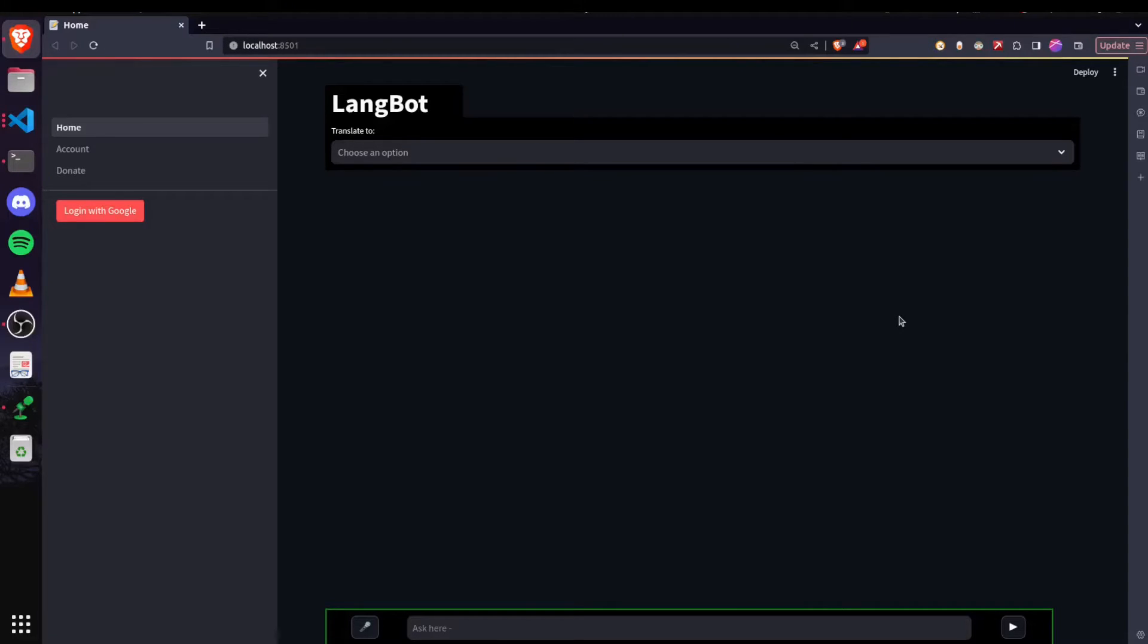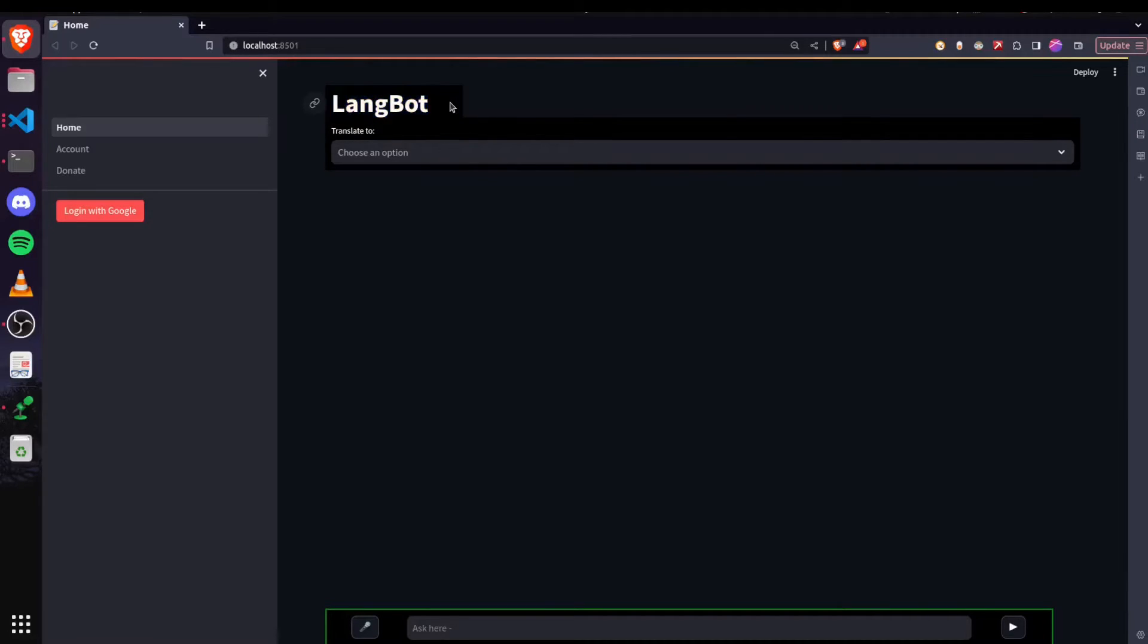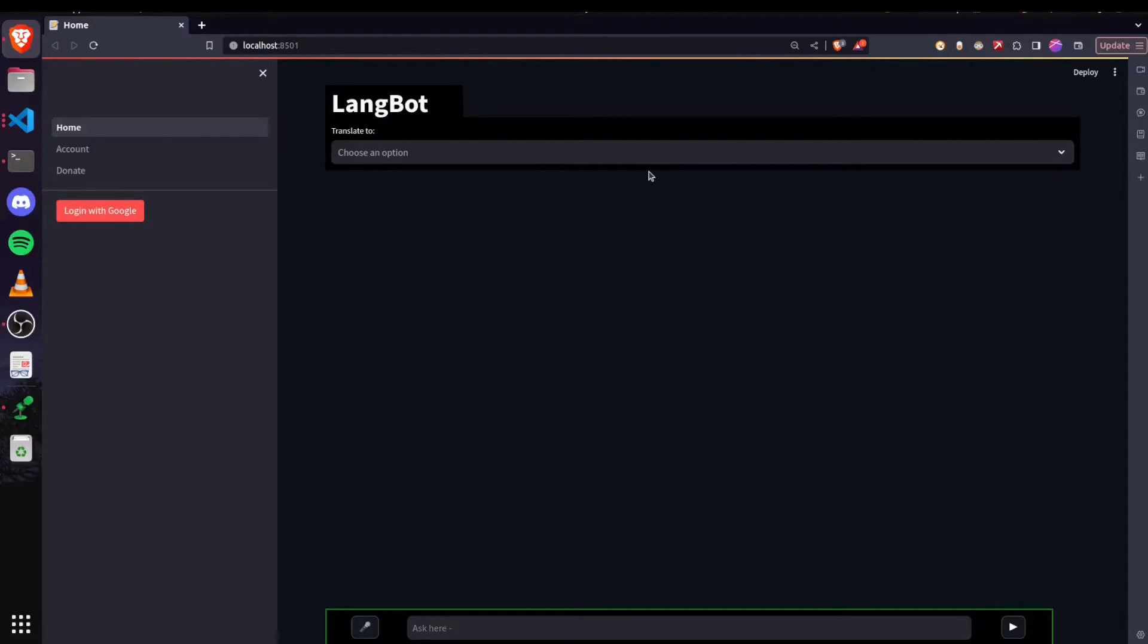For this video, I have already created a project named Langbot. Langbot is a translator website and apart from translation, it also provides a bit of explanation on how the respective translation is done.